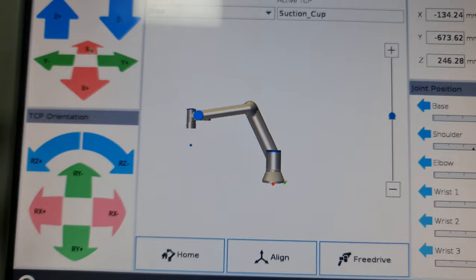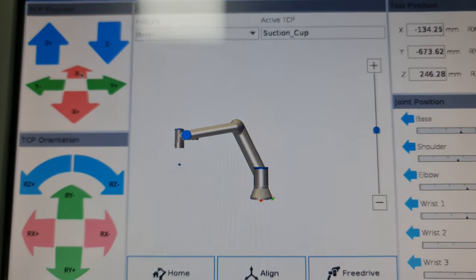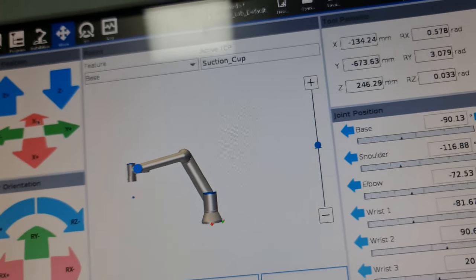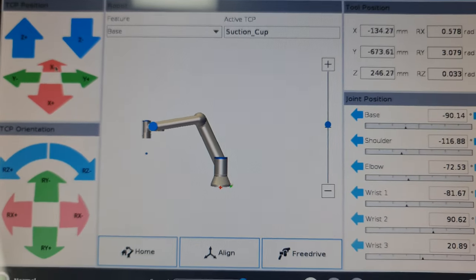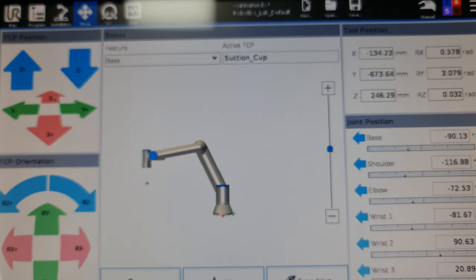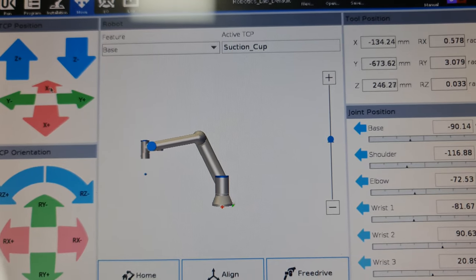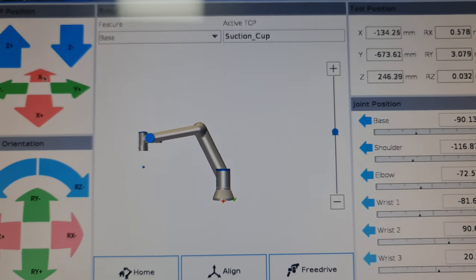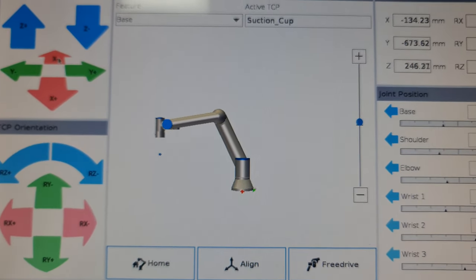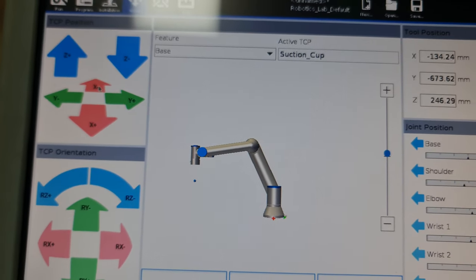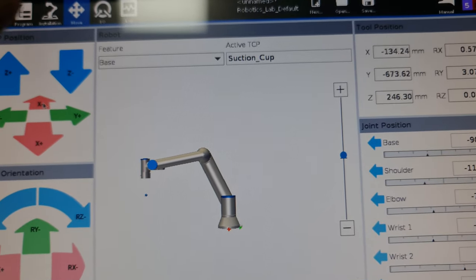The advantage of free drive mode is I can use my hand and essentially move this end effector to wherever I want it to be without having to deal with the hassle of using buttons to control the robot. That is one very good advantage that cobots have over your usual industrial robots, because I could just literally pull the robot to where I want it to be without dealing with the hassles of buttons.